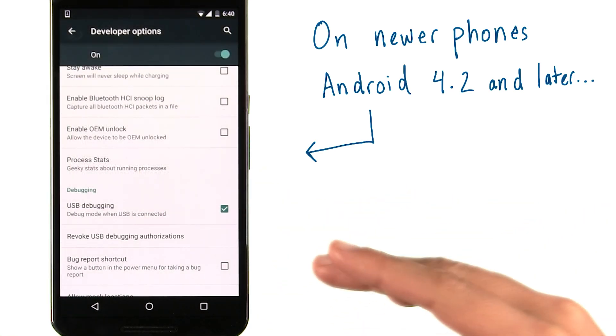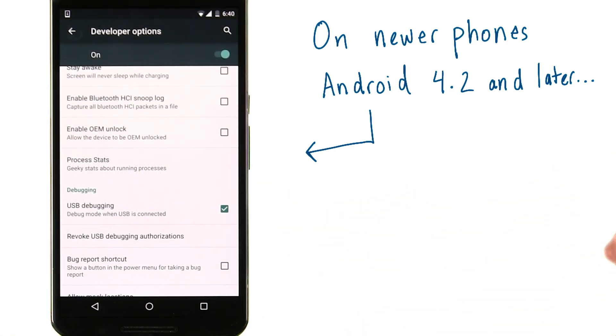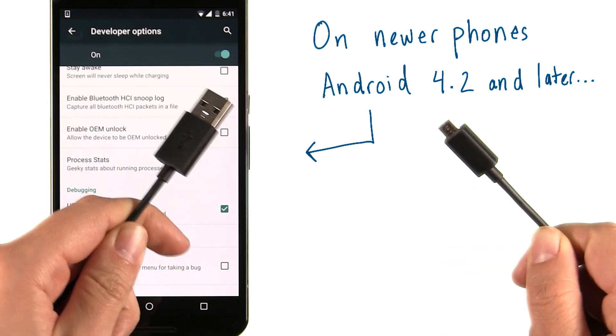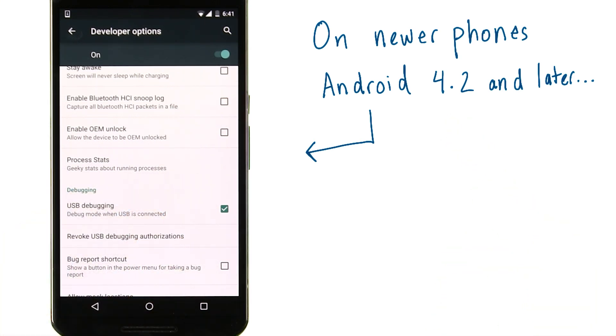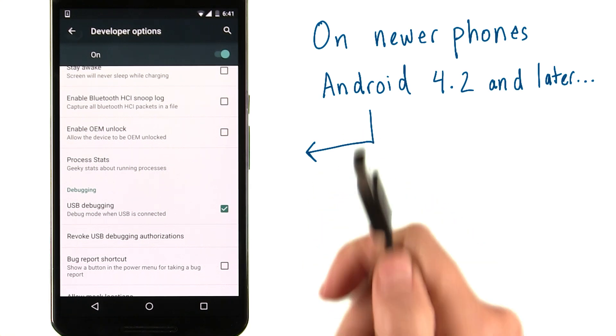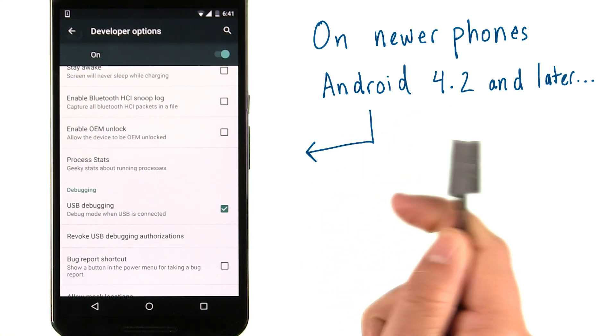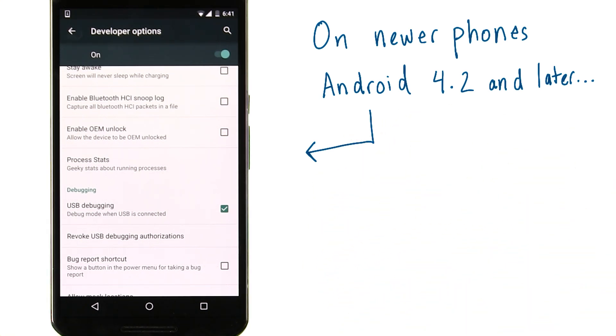By checking this box, it's allowing your computer to put applications onto your phone. Now that you've enabled that, you can take your handy dandy USB cable, plug one end into the phone, and take the other end and plug it into your computer.